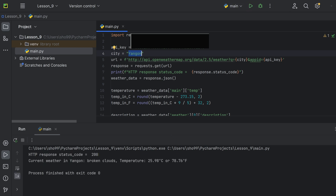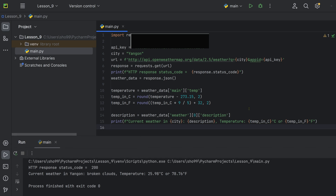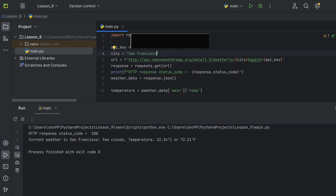HTTP 200 is a successful response. The current weather in Jiangokun is broken clouds. Temperature is 25.98 degrees Celsius or 79.76 degrees Fahrenheit. Celsius and Fahrenheit are more readable and user-friendly than Kelvin. In San Francisco, the current weather is a few clouds, with temperature 22.34 degrees Celsius or 72.21 degrees Fahrenheit.